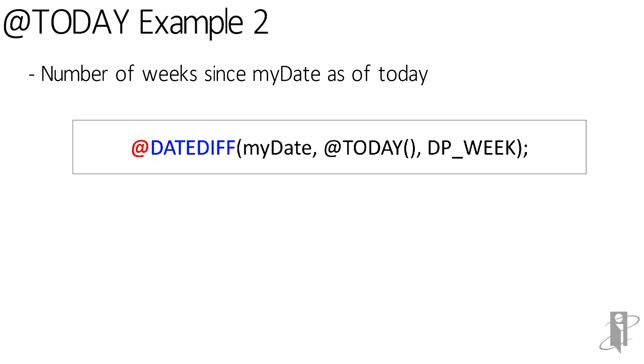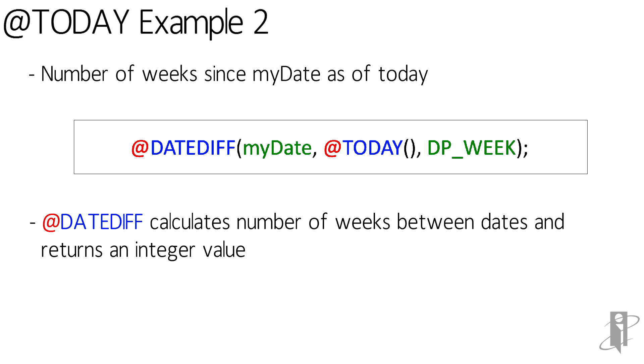To do that, we'd use the dateDiff formula and pass in myDate as the first date, today as our second date to calculate the difference between. And we want to return the number of weeks, the dp underscore week variable. So dateDiff then calculates the number of weeks between the dates and returns an integer value.